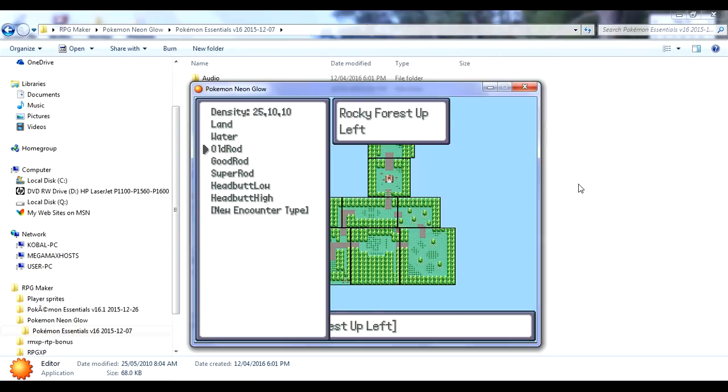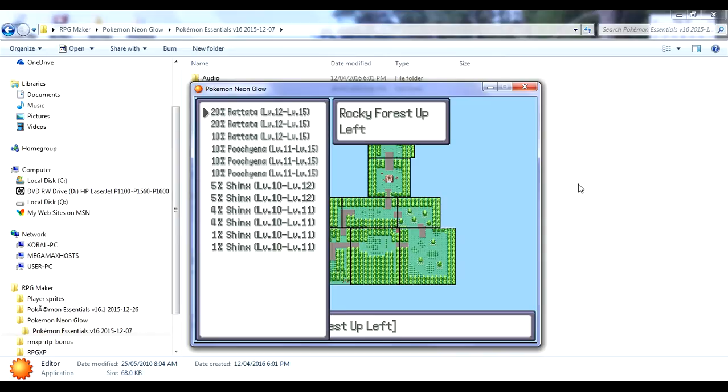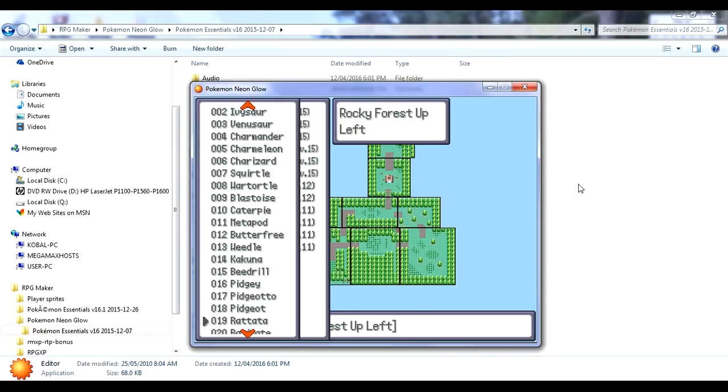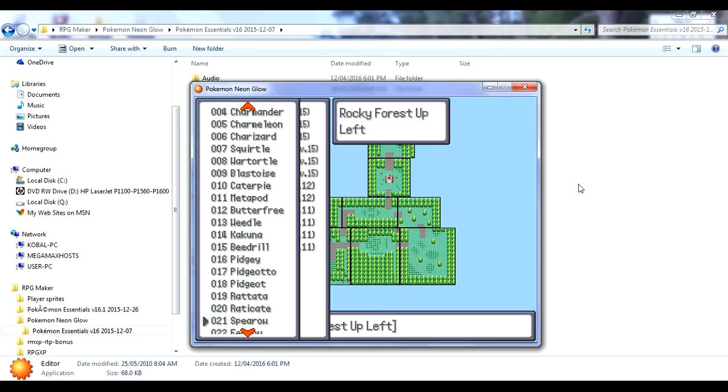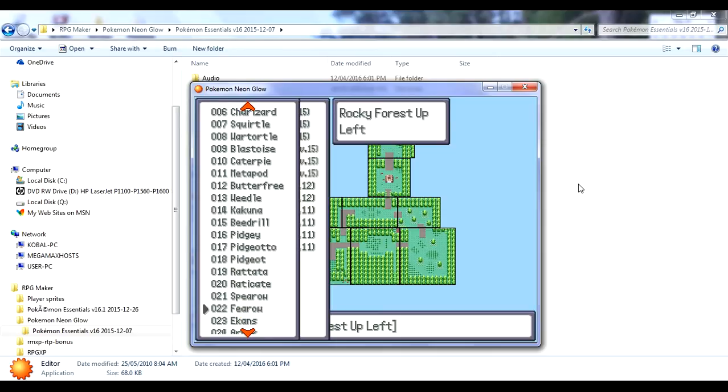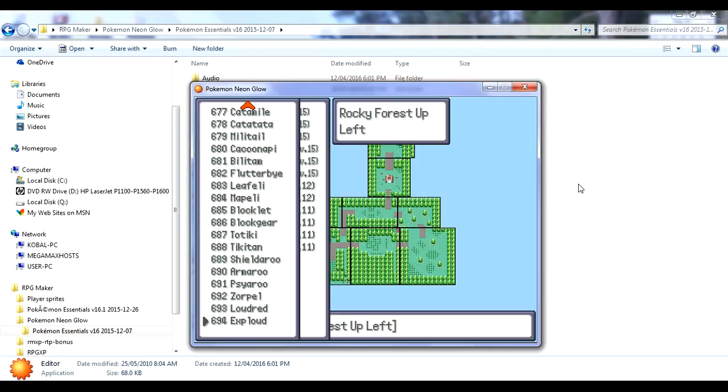If you press E while it's selected, then you can click to Pokemon. So there's density. Here's all the things like headbutt trees, new encounter types. This is what you get with old rod, good rod, super rod. I'm just going to select Land, which is pretty much tall grass. And here are all the Pokemon that spawn in tall grass in Rocky Forest Up Left. I didn't choose these, but I guess they were picked randomly. I'm actually going to change the species to the Pokemon I prefer to see here.